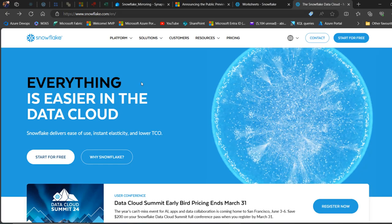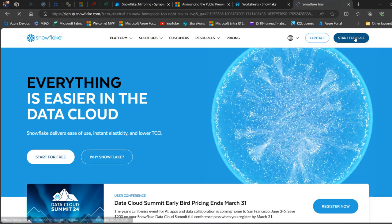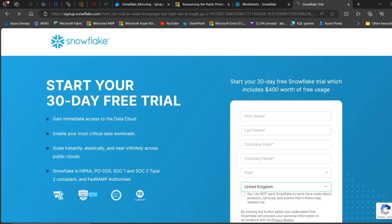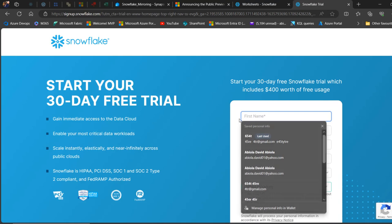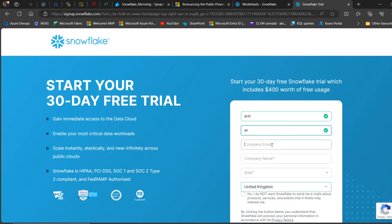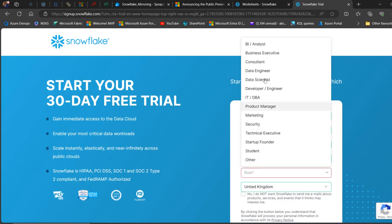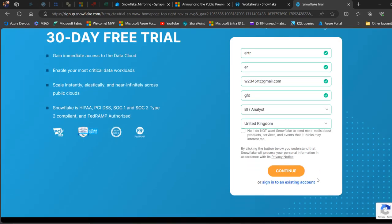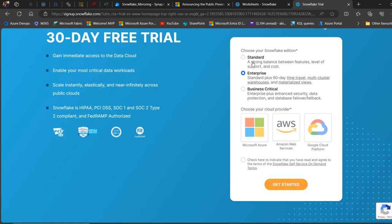I'm going to come to the Snowflake website. You can click on 'Start for Free' to create a 30-day account with $400 of free usage. Type in all your details, choose a role — I'll choose BI Analyst — then choose your country and click Continue. You can choose your Snowflake edition: Standard, Enterprise, or Business Critical. Choose your cloud provider — Microsoft Azure, AWS, or Google Cloud Platform — then click Get Started. You'll receive an email to authenticate your account and get your server name.